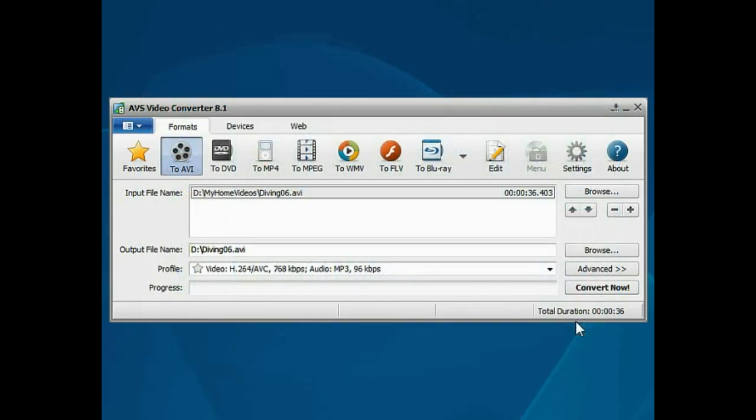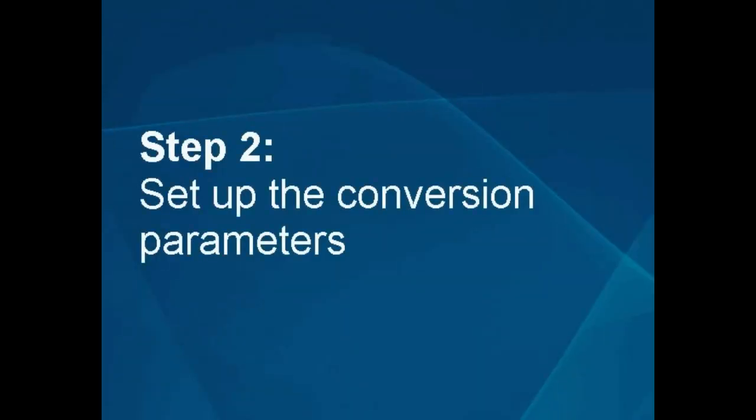The file will be loaded. Step 2. Set up the conversion parameters.